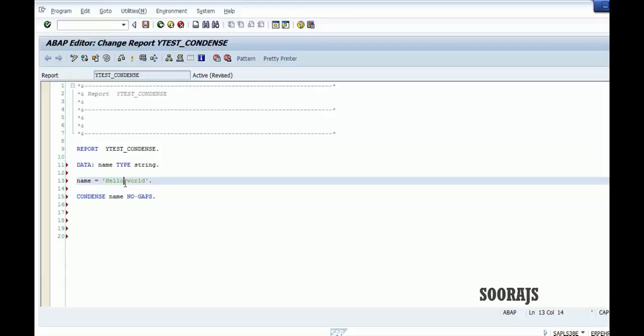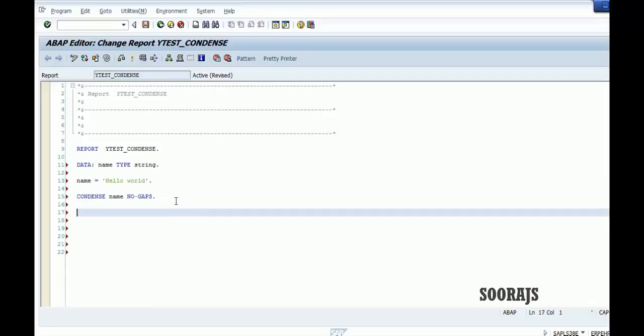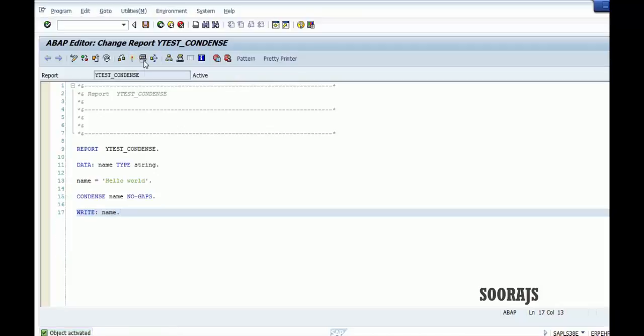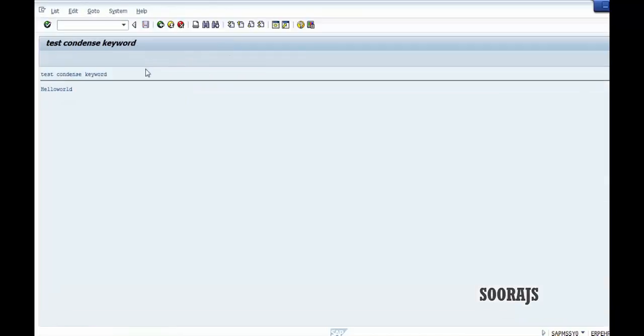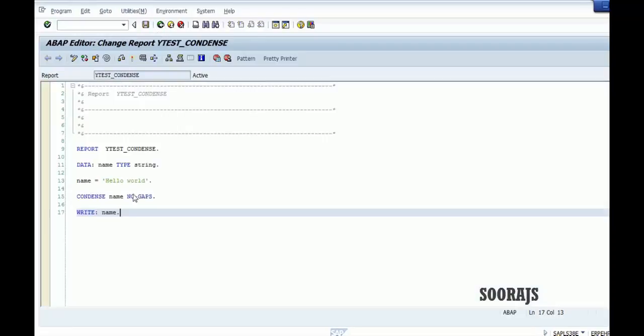Using this, this no gaps is required here because only then it will eliminate the space in between the words in a string. Then I'll write this statement name. Let me check the syntax, syntactically correct, activate the program and then execute it. As you can see here, the space between hello and world is eliminated and it just becomes one word here.